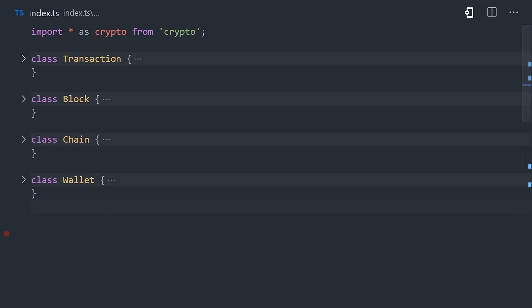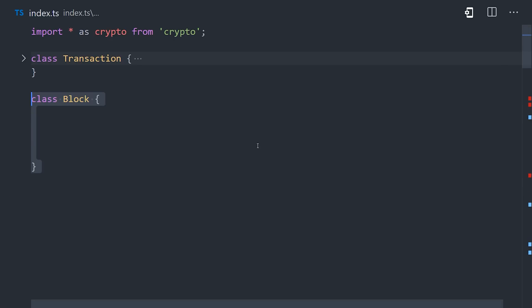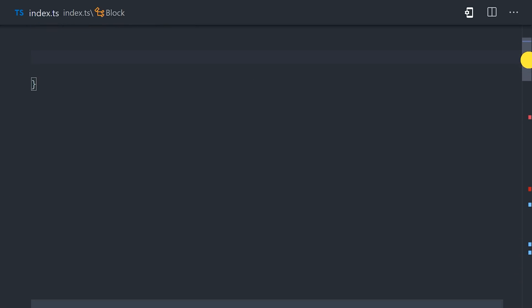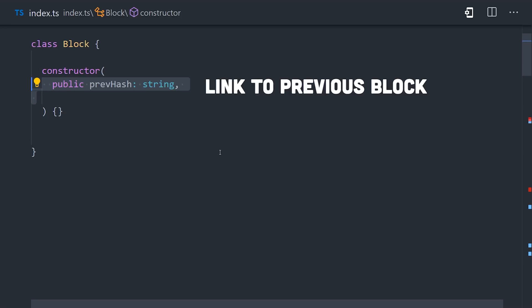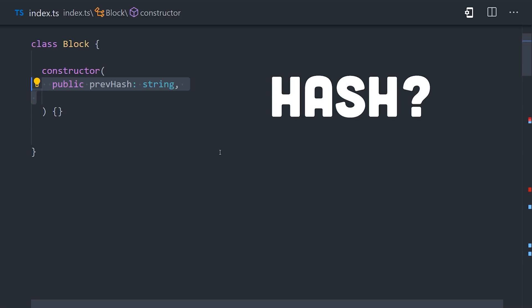A block is like a container for multiple transactions, or in our case just a single transaction to keep things simple. You can think of a block like an element in an array, or more accurately, a linked list, because each block has a reference or link to the previous block in the chain with the previous hash property. And that brings up a good cryptographic question: what is a hash?